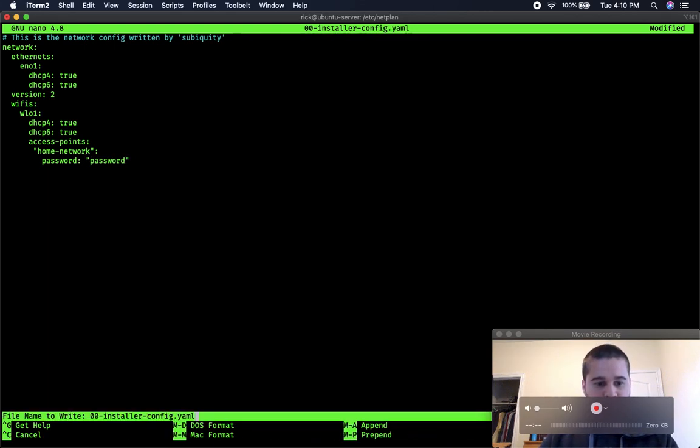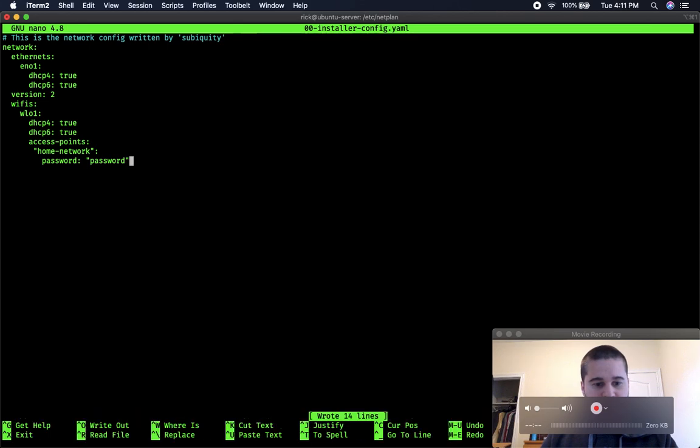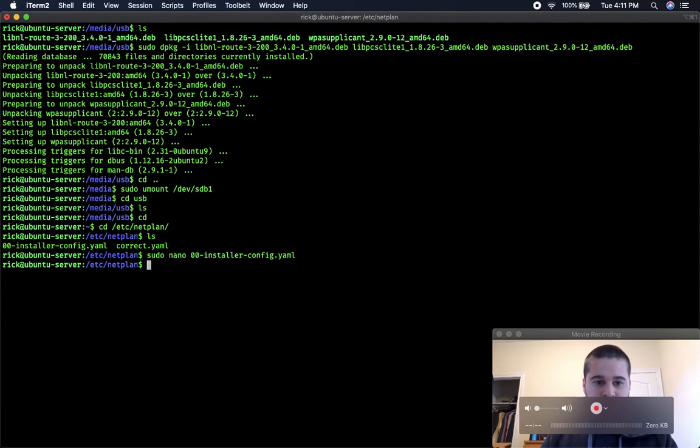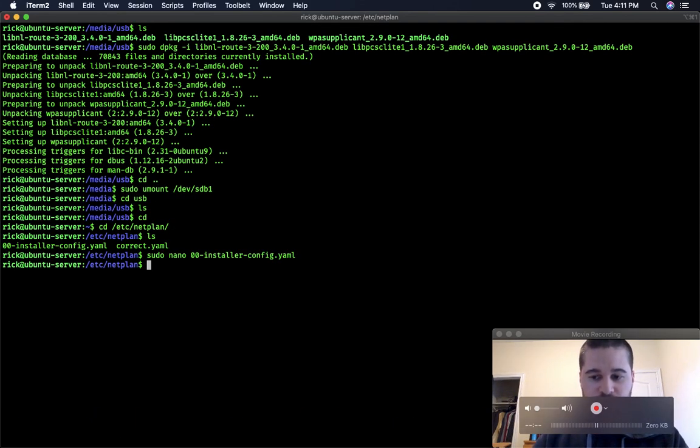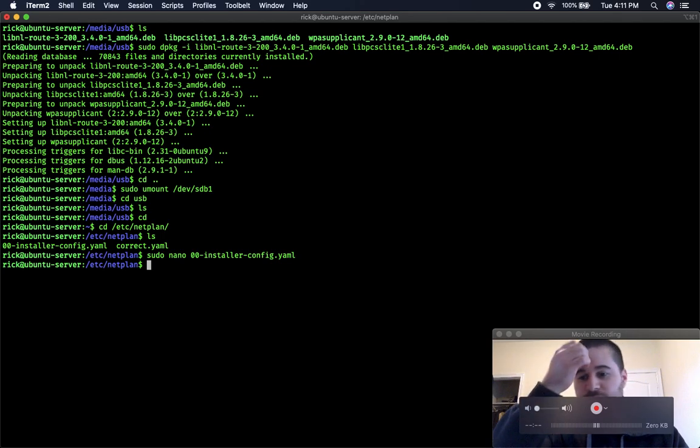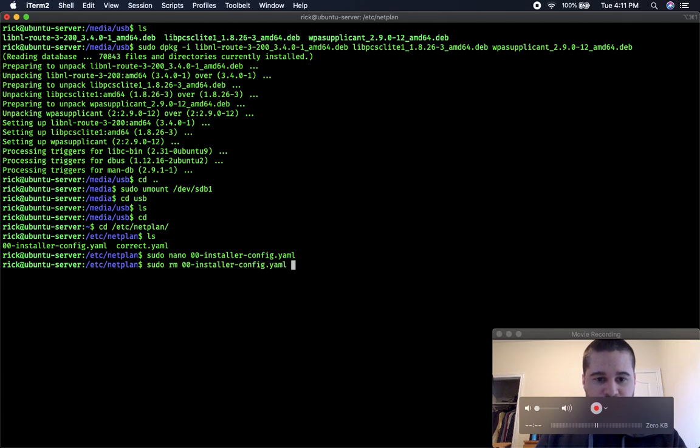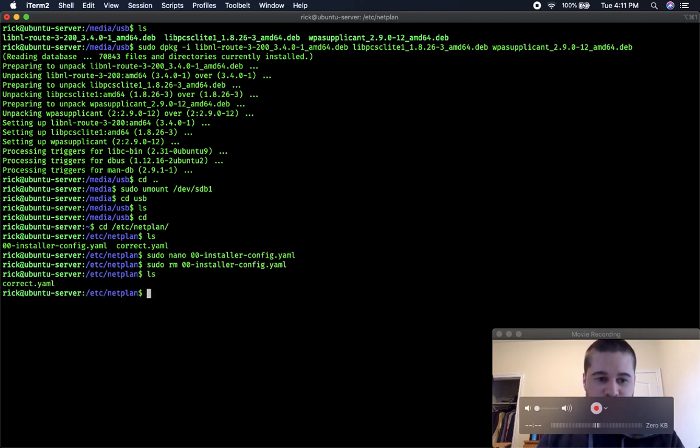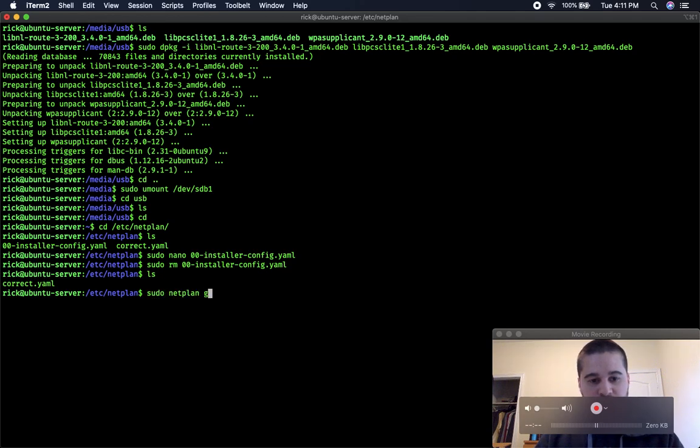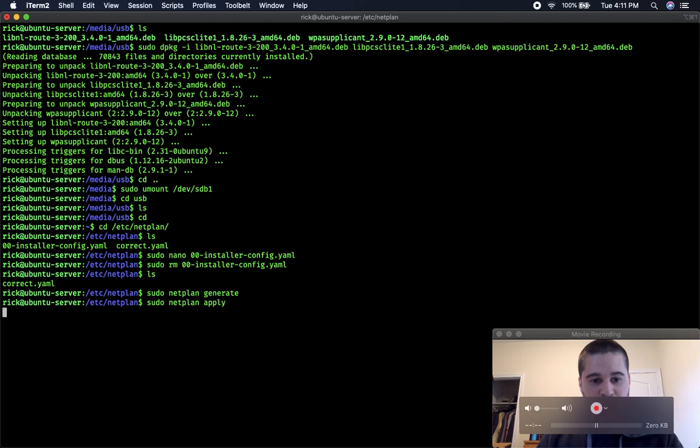And then you want to save that, write out, exit it. I'm actually going to remove this because I don't need it and I already configured mine with my actual home network name and password. So I'm going to remove this, and there should only ever be one file in this directory. So sudo netplan generate, sudo netplan apply, and this might actually solve your problem.